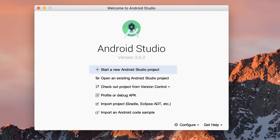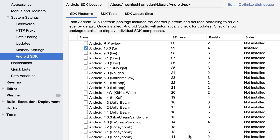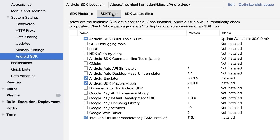Android Studio is ready. Let's go to Configure > SDK Manager. If you followed the standard installation, you should have all the necessary components. On the SDK Platforms tab, you should have the latest stable version of Android — at the time of recording, that is Android 10 or Q. Under SDK Tools, you should have Android SDK Build Tools, Android Emulator, Android SDK Platform Tools, and Intel Emulator Accelerator. If these components are not selected, select them, click OK, and Android Studio will install them for you.